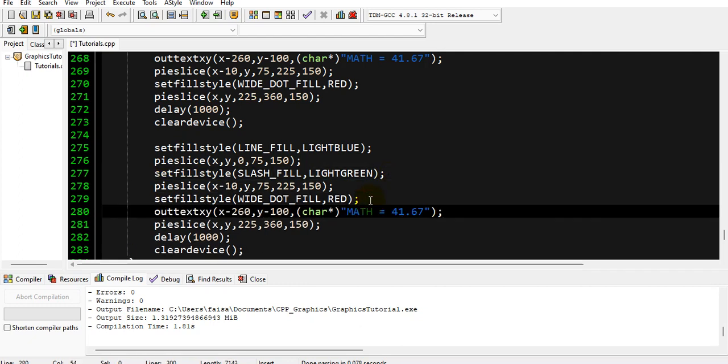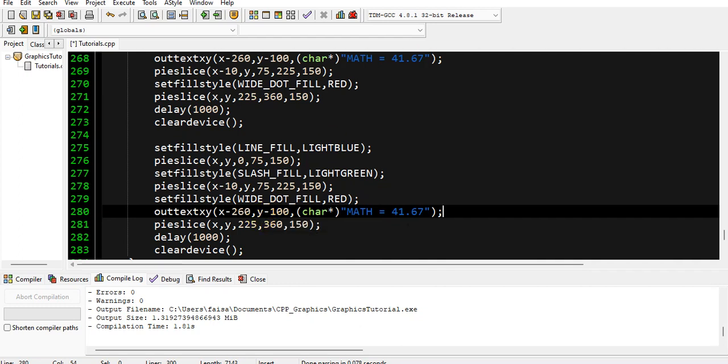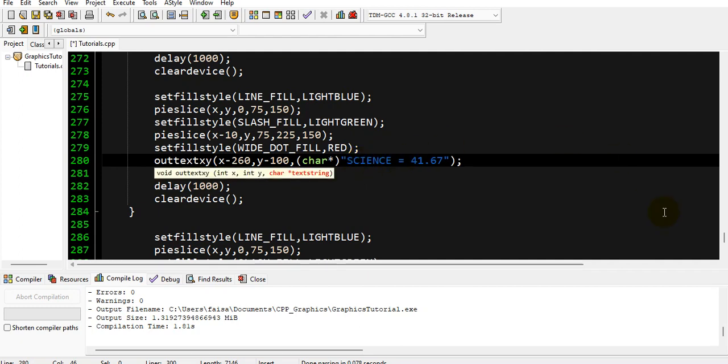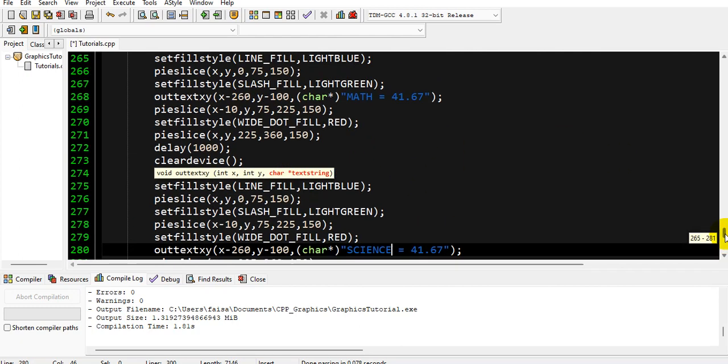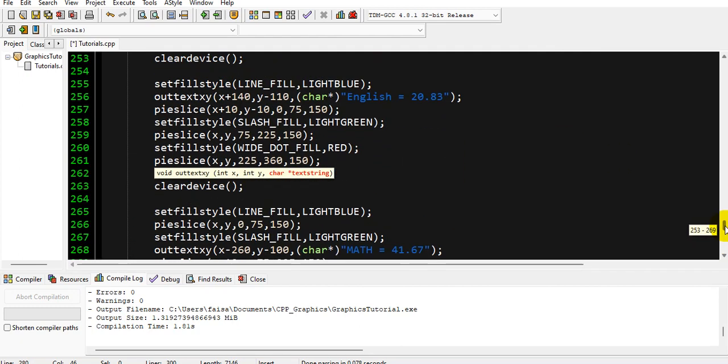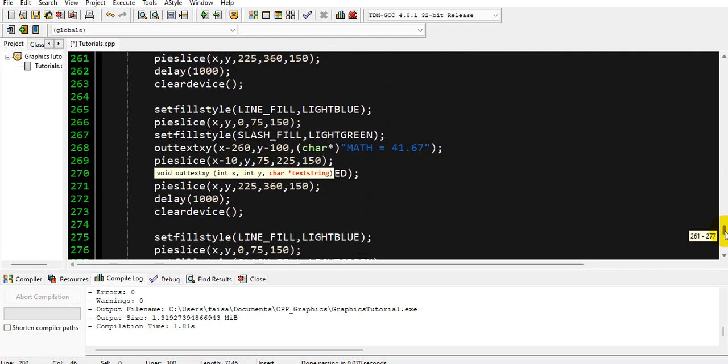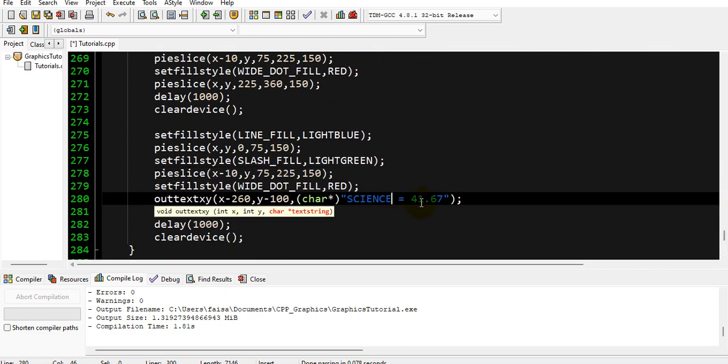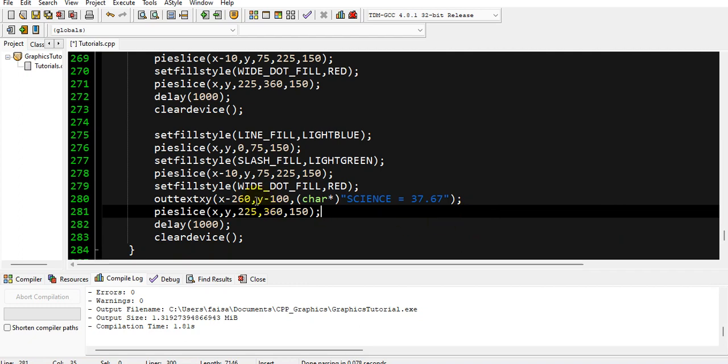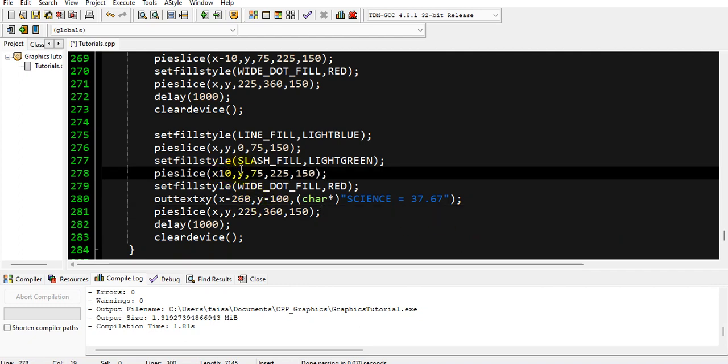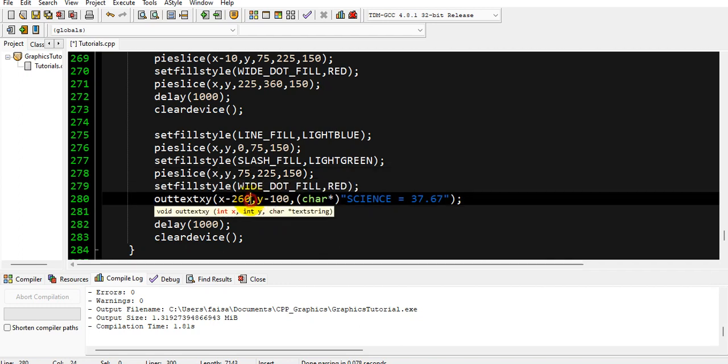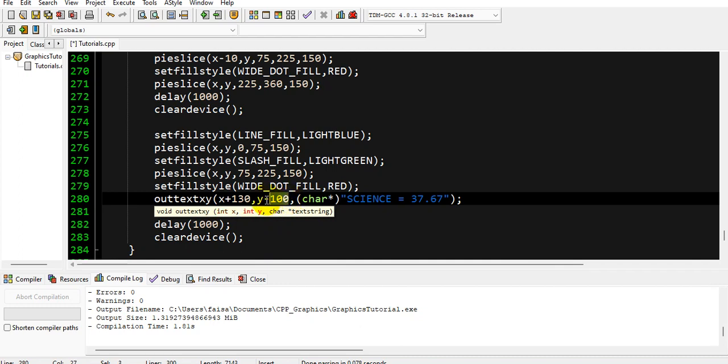And then for the third slice, cut it from here and write it over here. So for the third slice, its values will be, this one is for Science, and its percentage will be about 37 point something I think. And its values will be here, and delete these values.